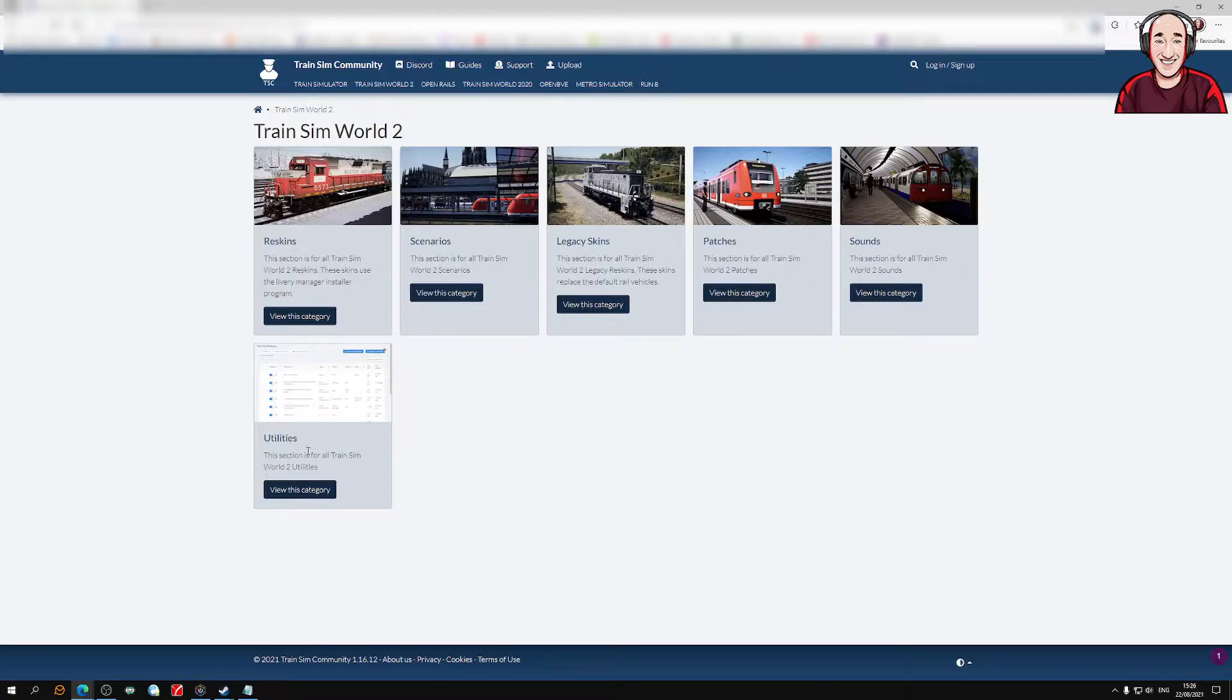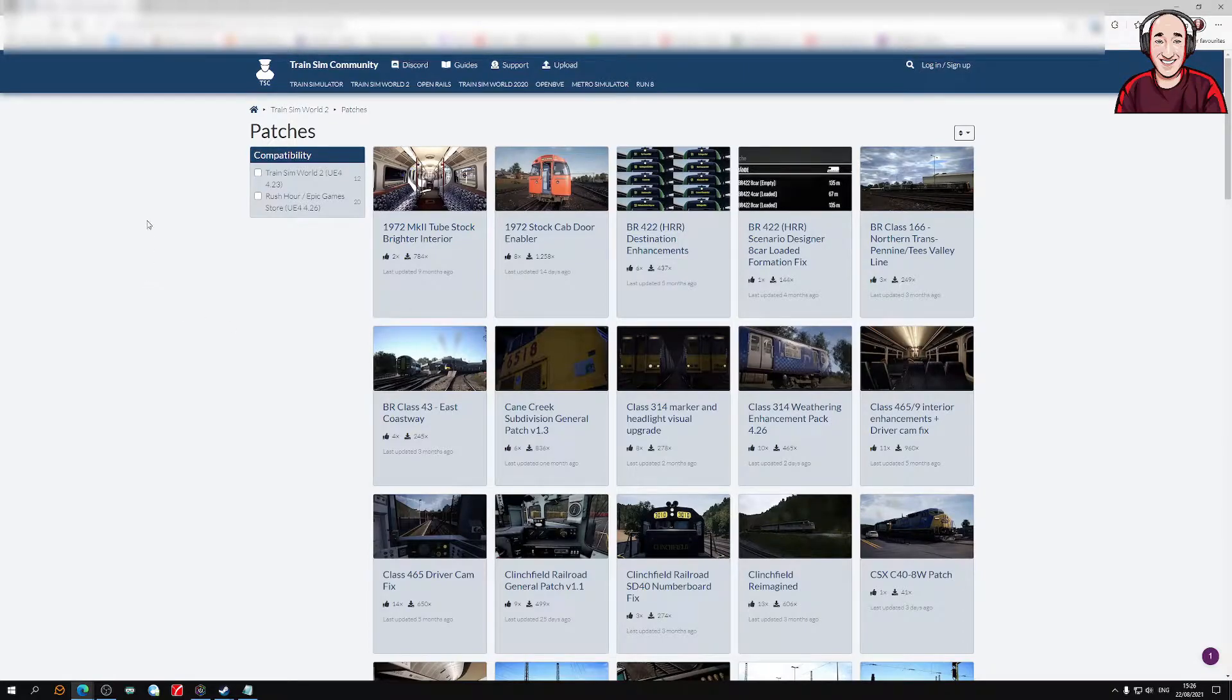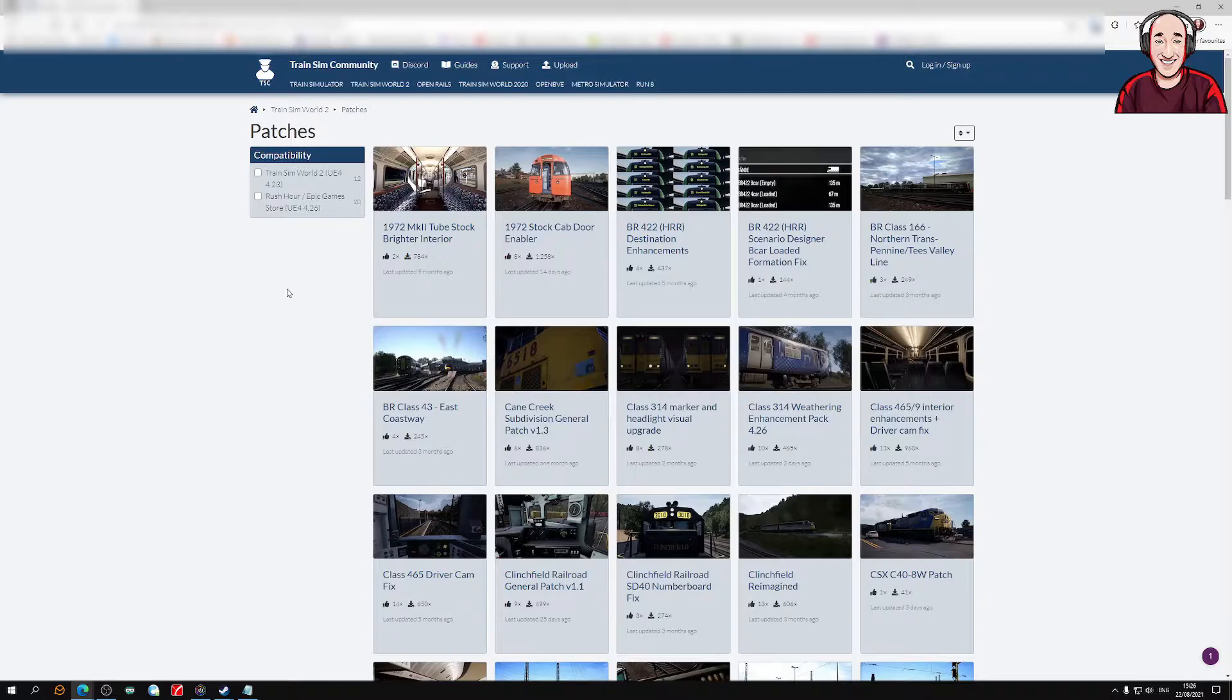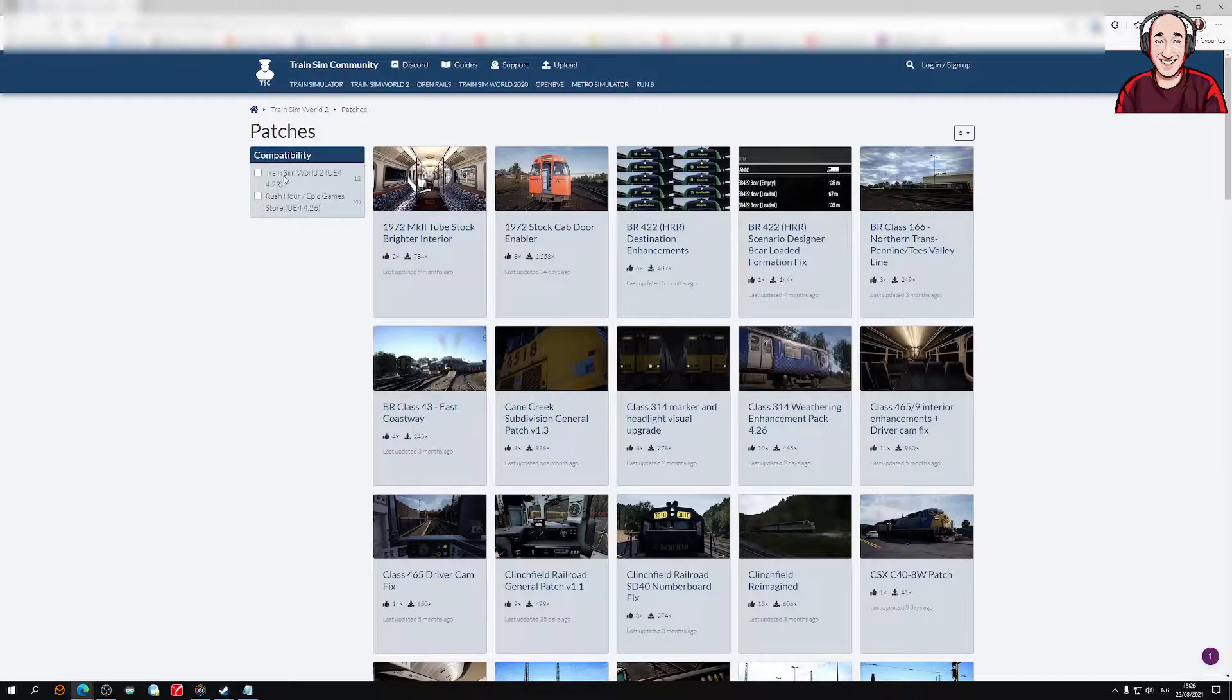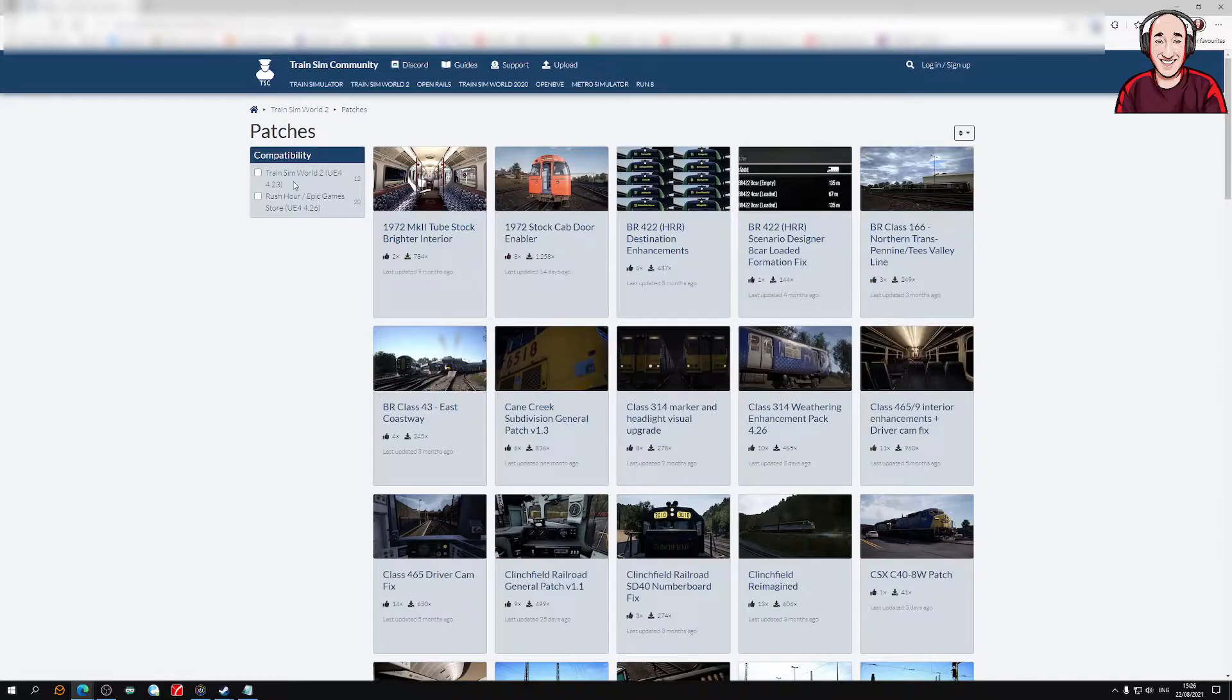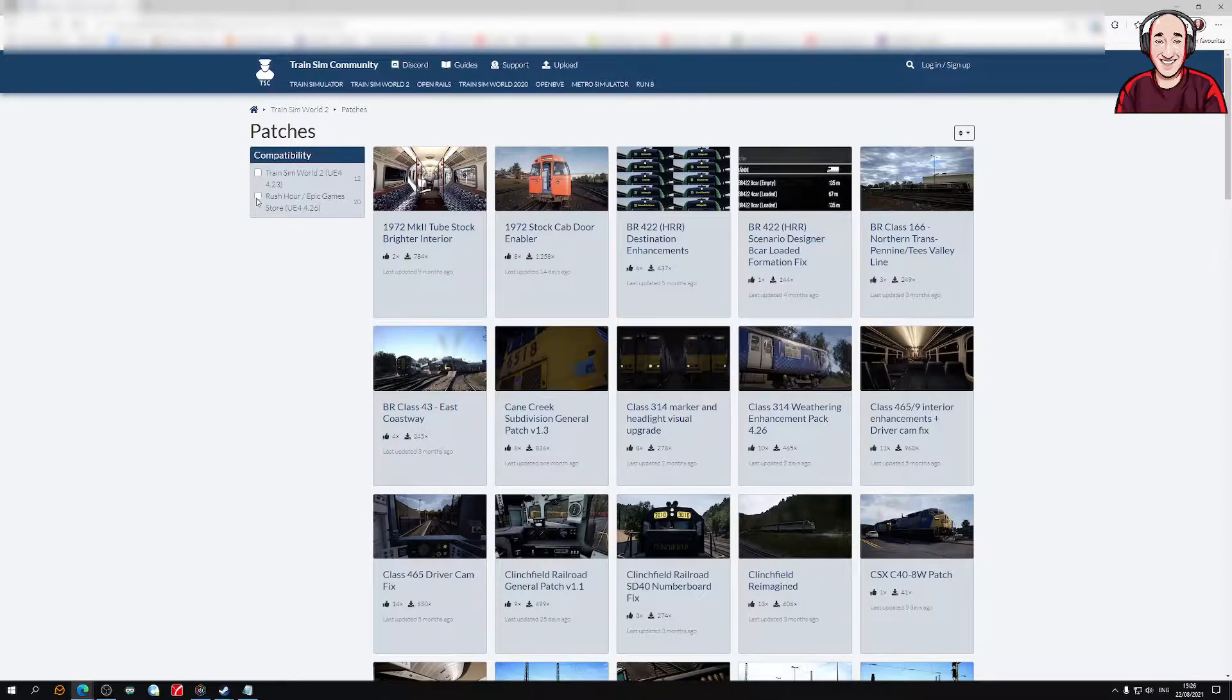As you can see here, you've got reskins, scenarios, more skins, patches, sounds, and utilities. Let's click on patches. Now, you can see compatibility. We've just had the update, which I'm going to call Rush Hour on Epic Games. If you do Train Sim World 2 on Unreal Engine 4.23, it's not going to work unless you've got that version.